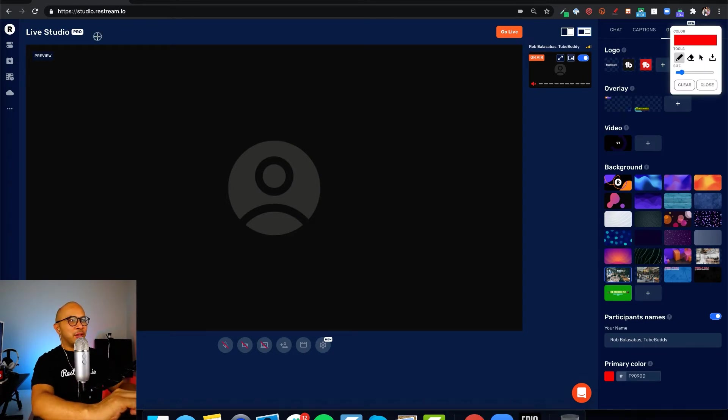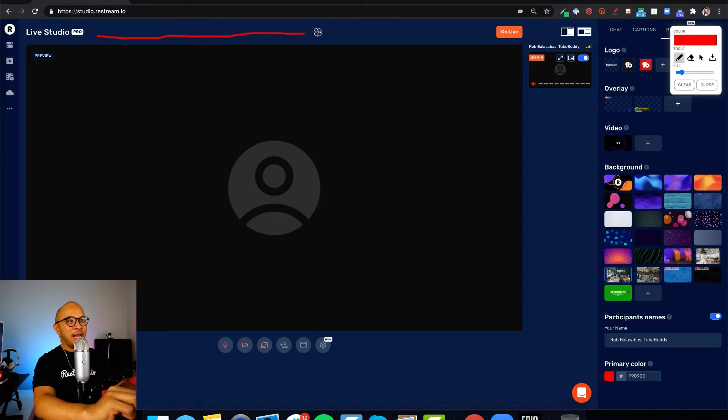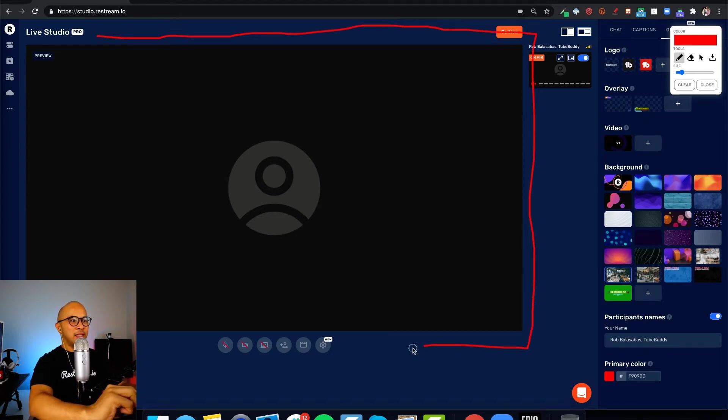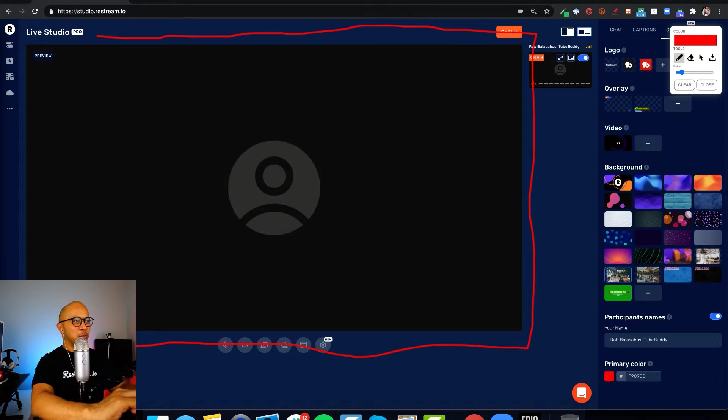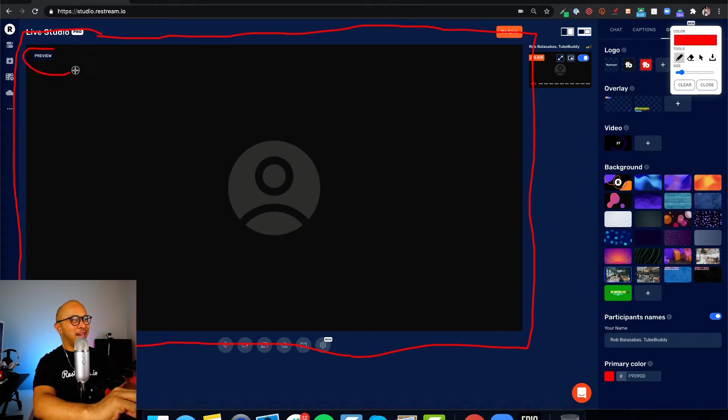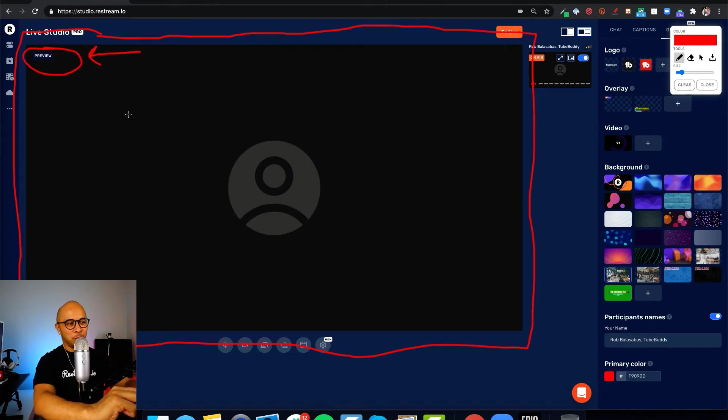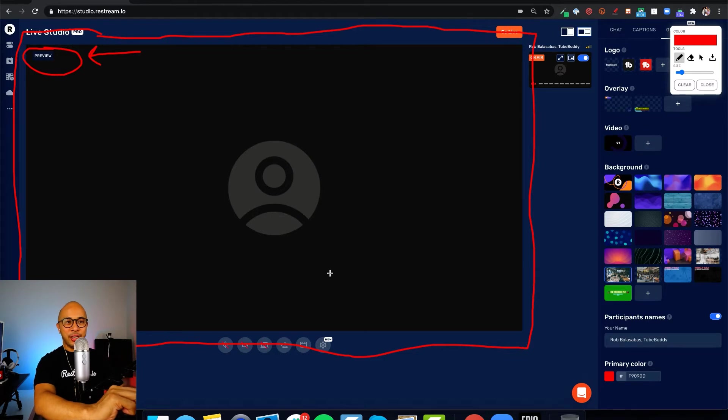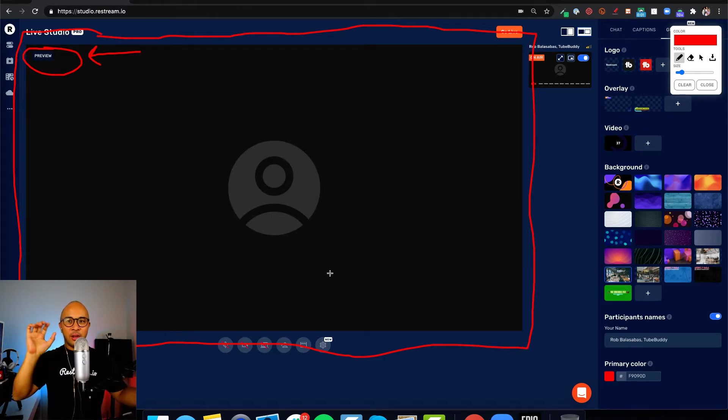The first thing I want to point out is this black rectangle right here. This is what the audience will see when you go live. This is basically the preview. It says right here, this is a preview of what your broadcast will look like. Anything that goes on the screen will go live to the audience.